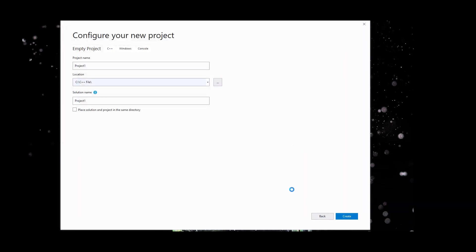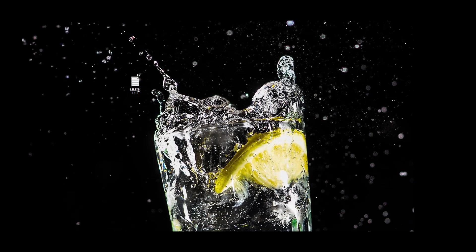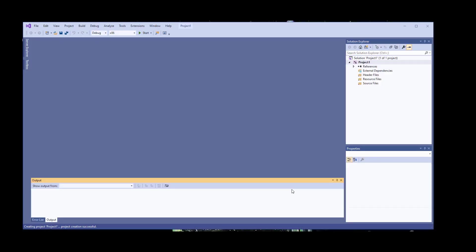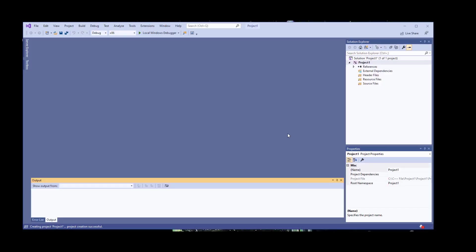You either need to double click on your .sln file from your project folder, or if you only have access to the .cpp file, then you need to take a different approach.